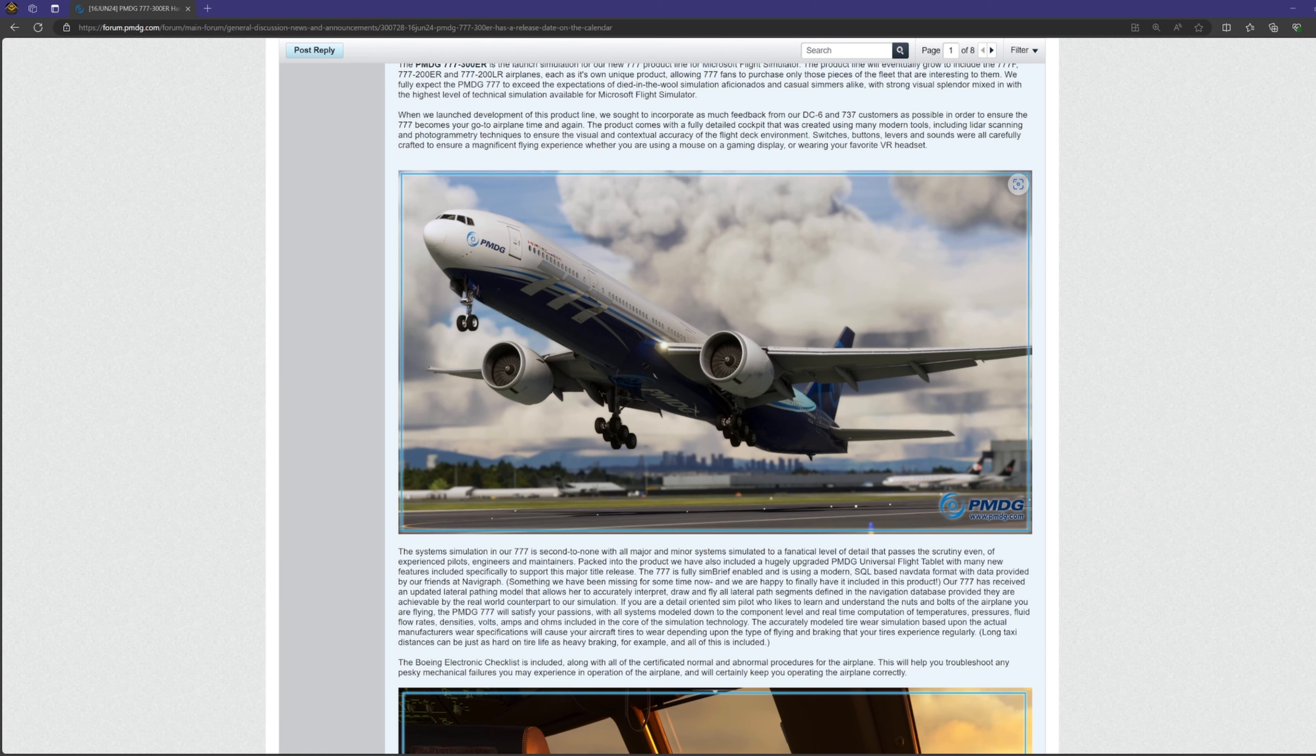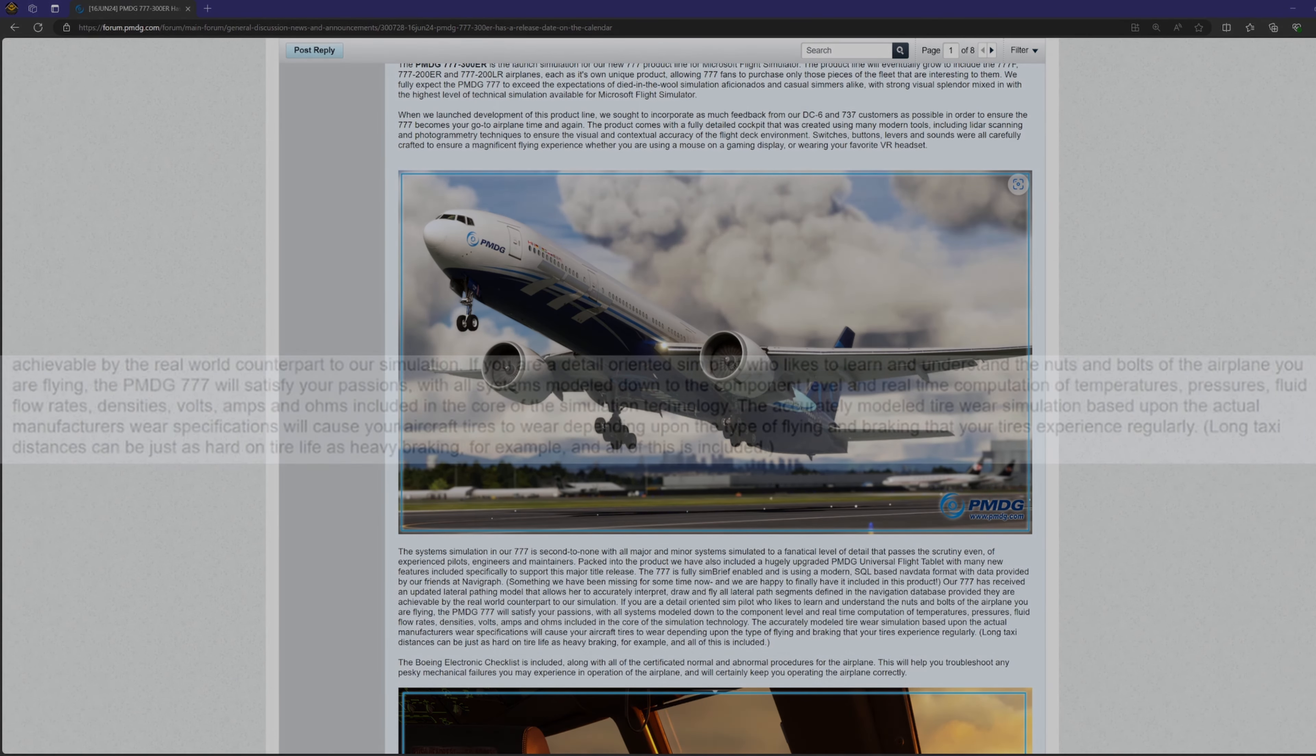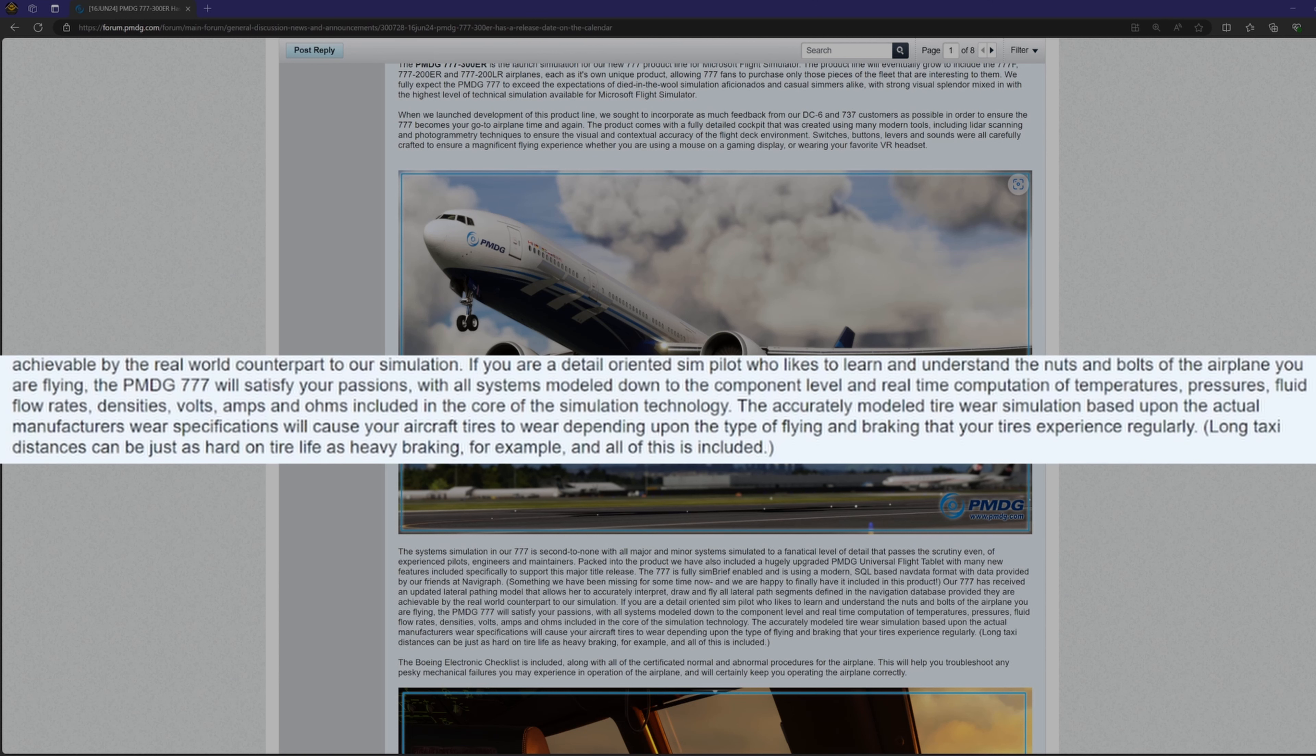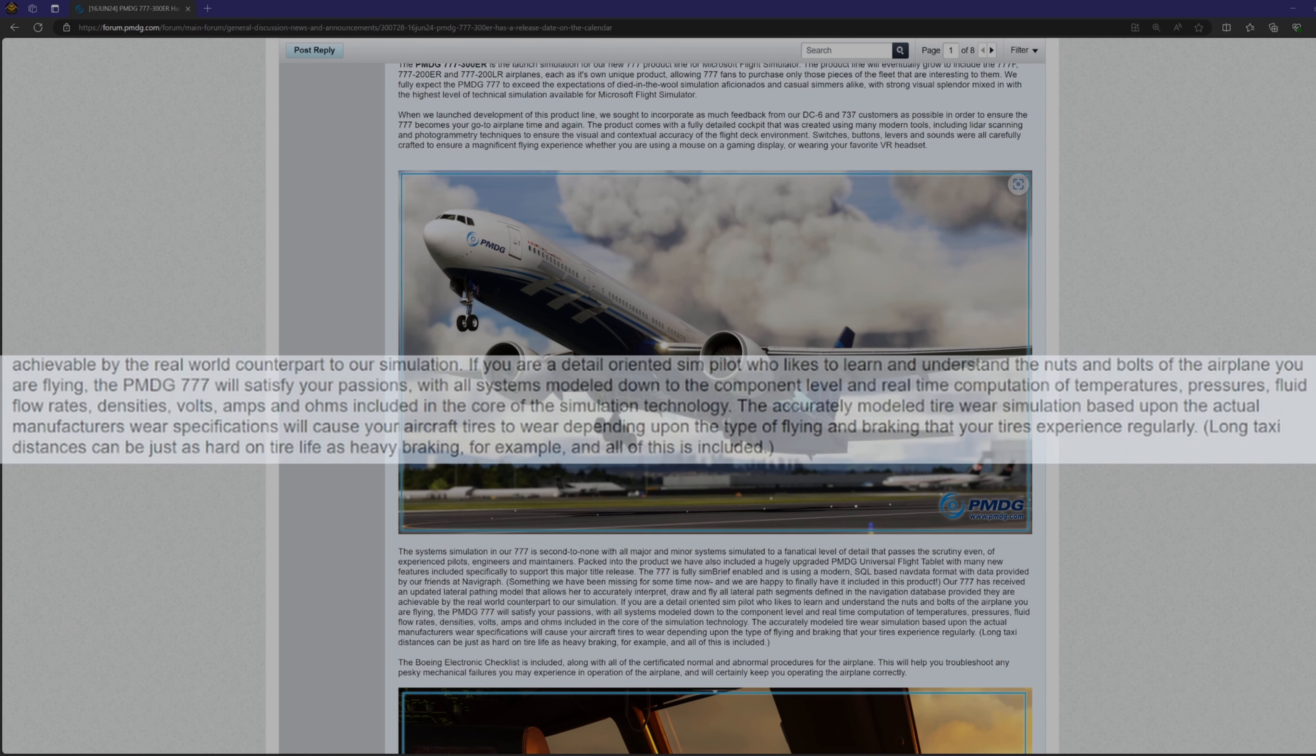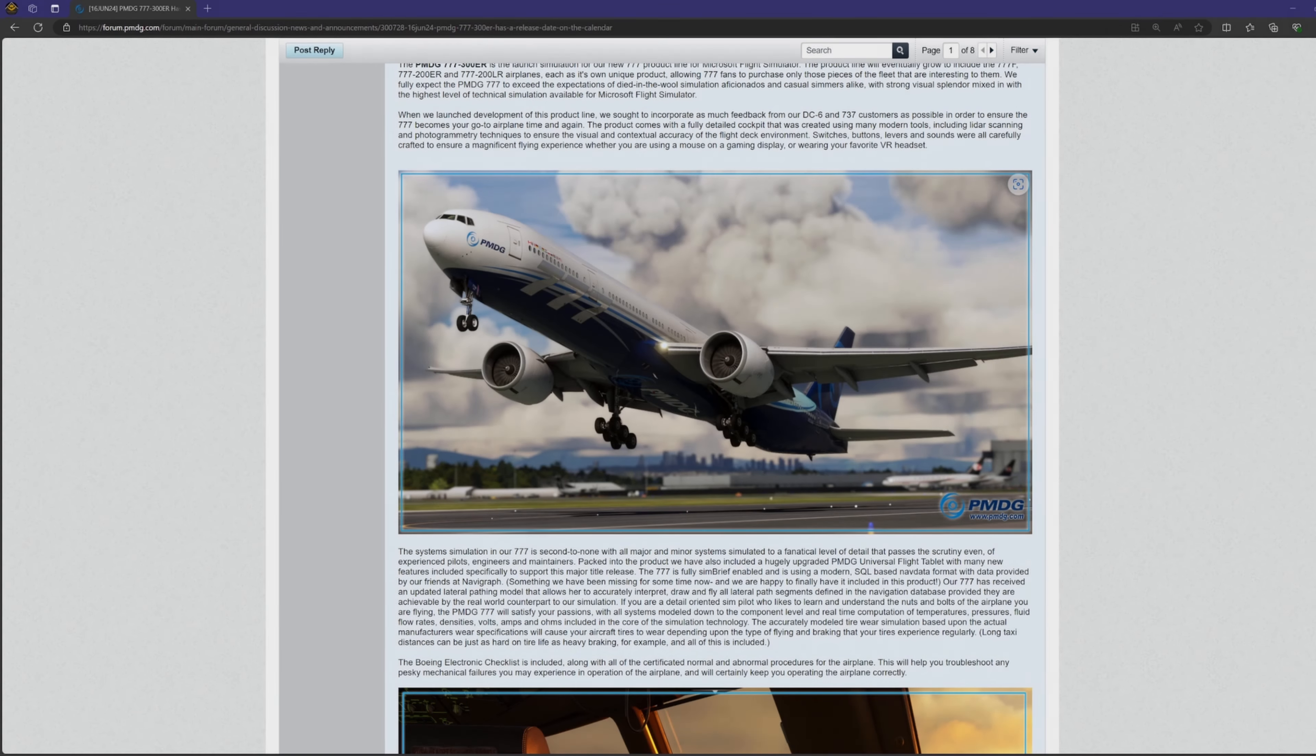Continuing from there, we see that all systems are modeled down to the component level, as it computes in real-time temperatures, pressures, fluid flow rates, densities, volts, amps, the kitchen sink, the rearward toilet flow, etc.